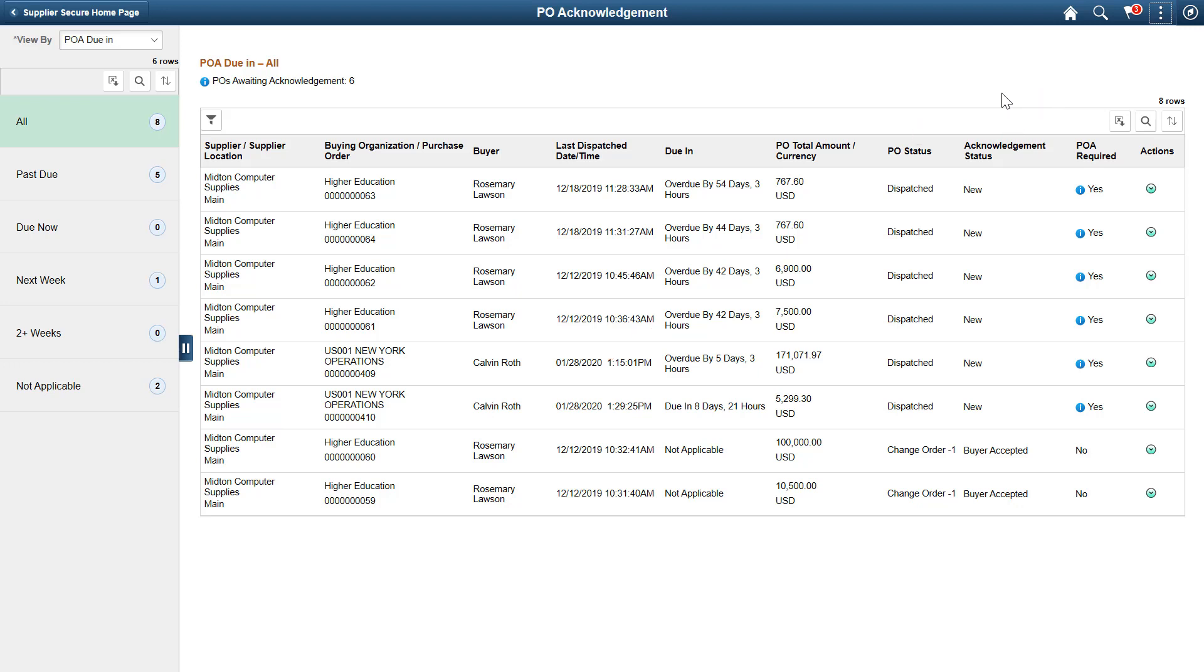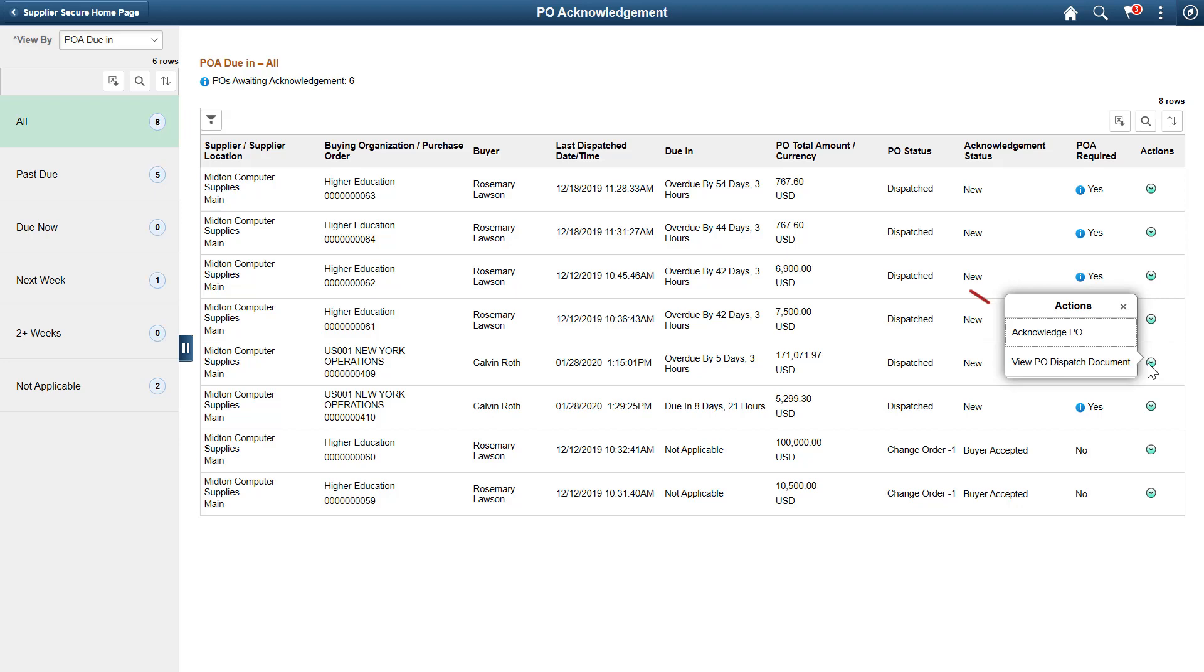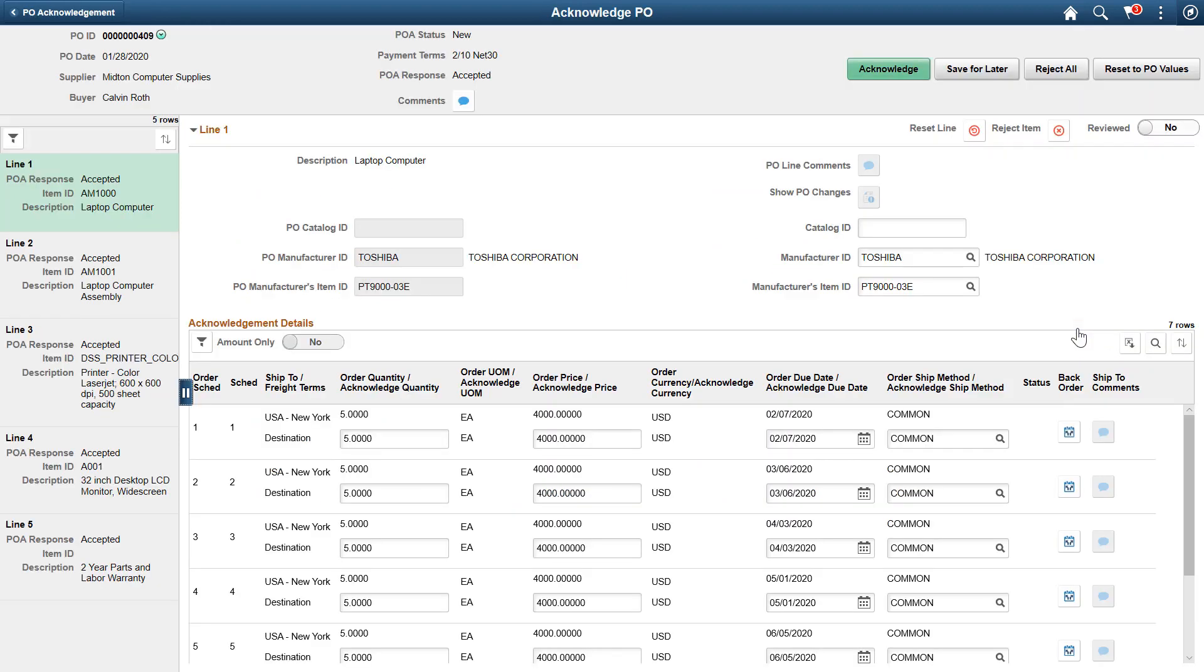You can take action on any POA using the Action icon. For example, to acknowledge a purchase order, start by opening the Acknowledgement PO page.